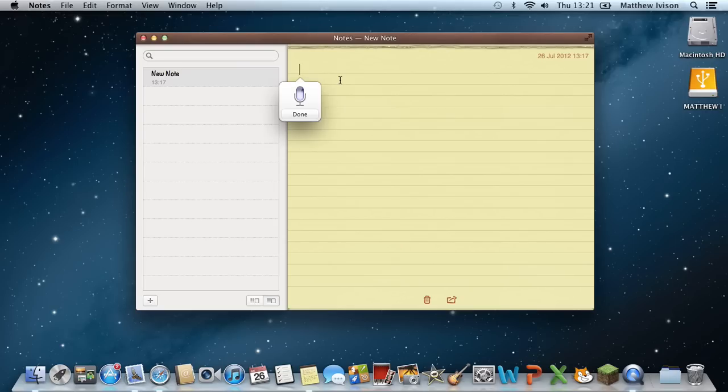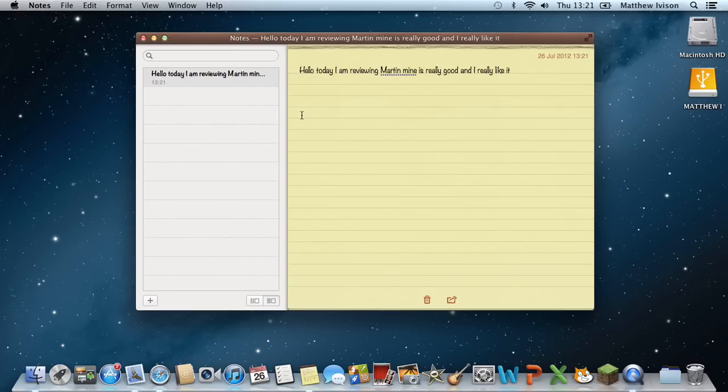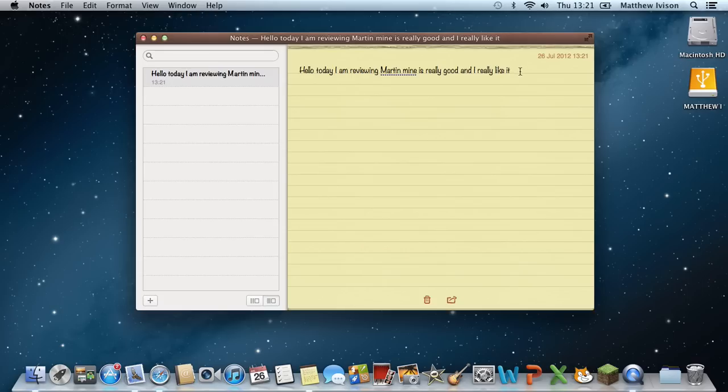Hello, today I am reviewing Mountain Lion. It is really good and I really like it. And in a few seconds it is done. It says 'Hello, I am reviewing Martin Mine. It is really good and I really like it.' So I'll just try again and see if we can get Mountain Lion right the second time.